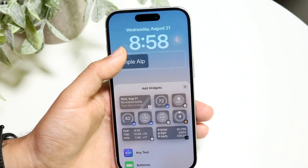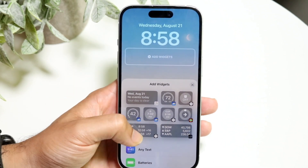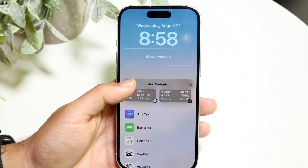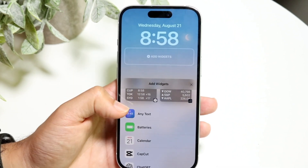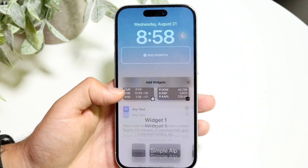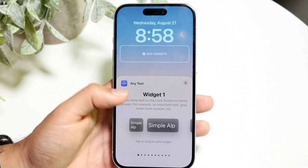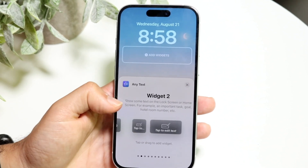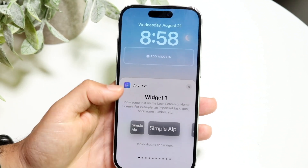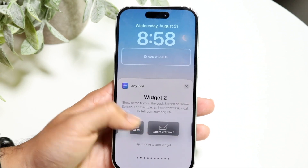Tap on the widget panel and bring in the widget. Tap on the 'Any Text' widget from the list that appears.